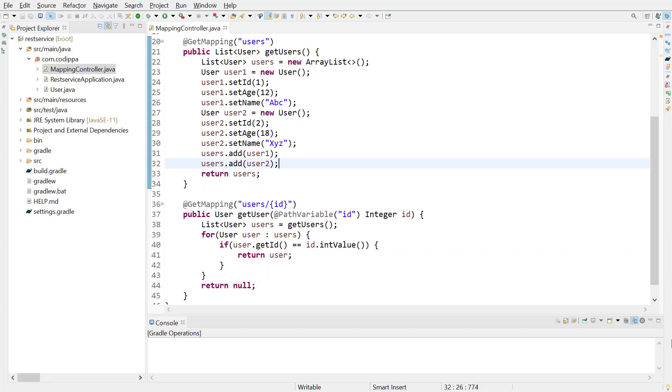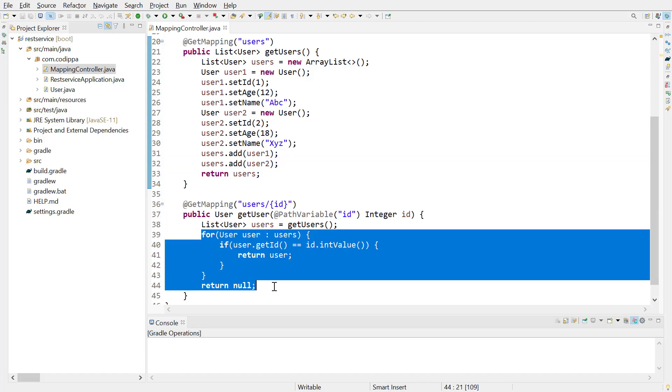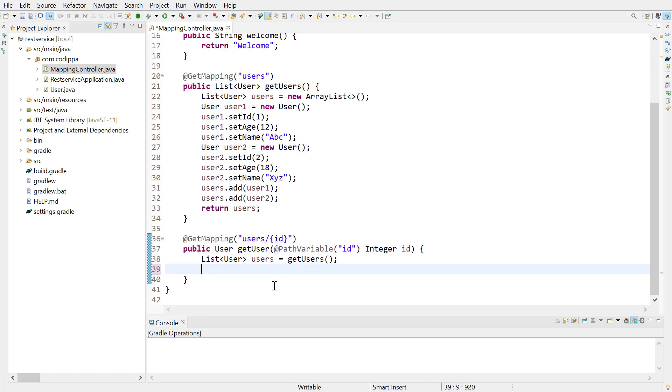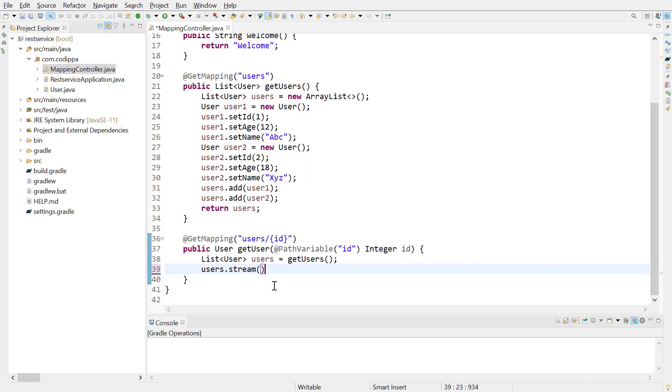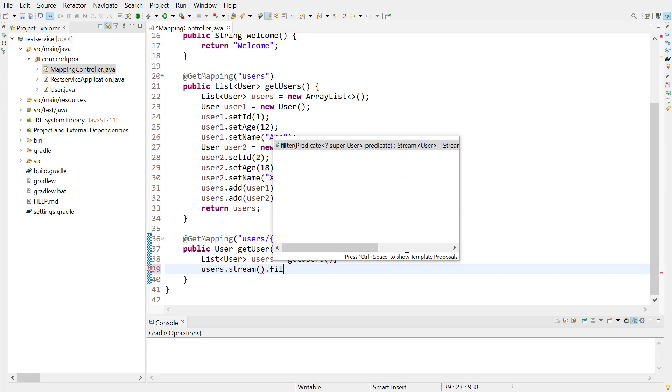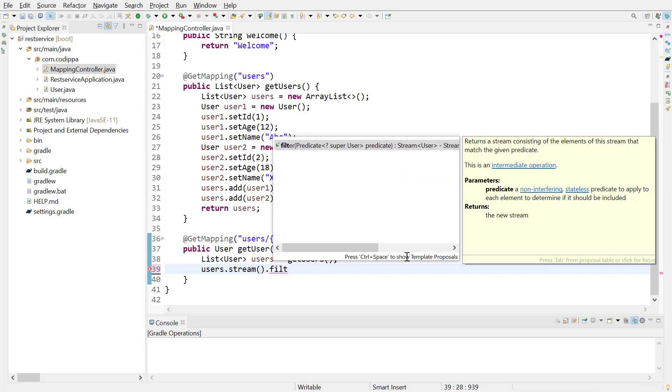Second method is using Java 8 stream and lambda expression. Java 8 stream provides a filter method which can be used to get element from a list matching some condition. To get a stream, use stream method over list object. On this stream, call filter method. Filter accepts a predicate as argument.